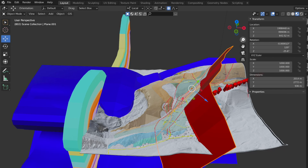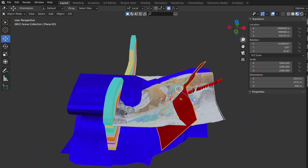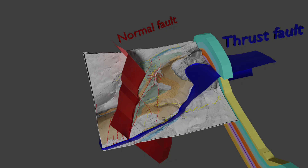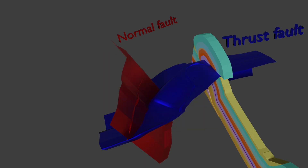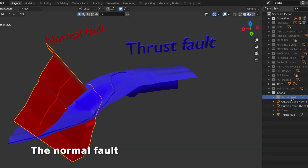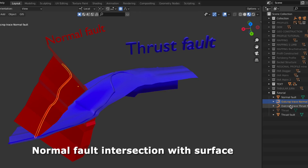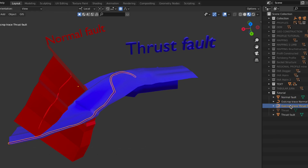The thrust fold and the normal fold are now constructed in 3D and shown here in relation to the 2D cross section and the geological map. We have constructed a normal fold in red which terminates at the thrust fold shown in blue. Moreover, we have the intersection of these planes with the surface — in red the normal fold outcrop and in blue the surface trace of the thrust plane.